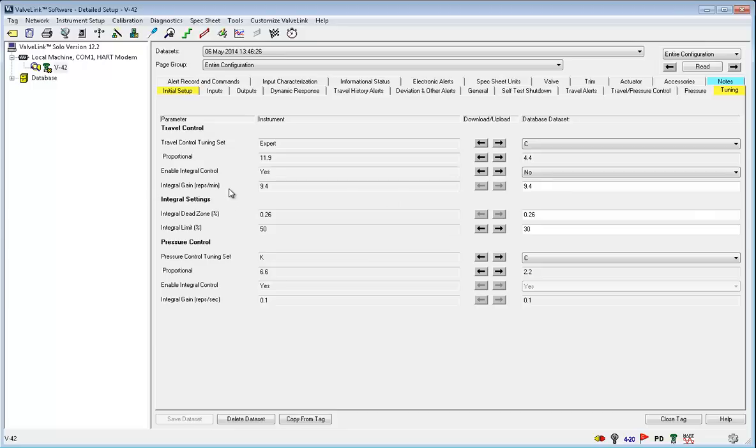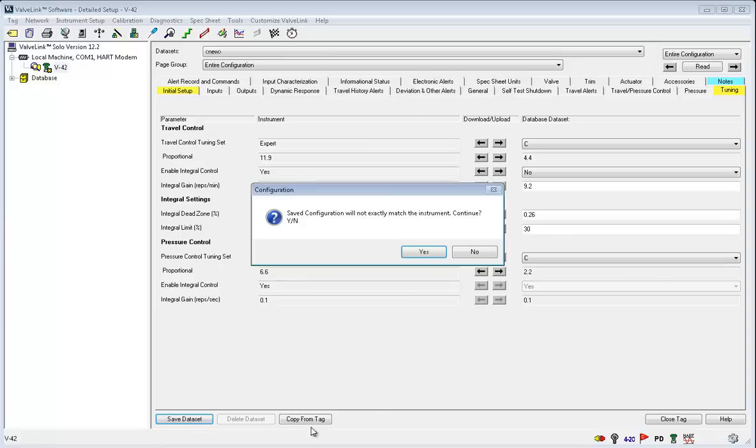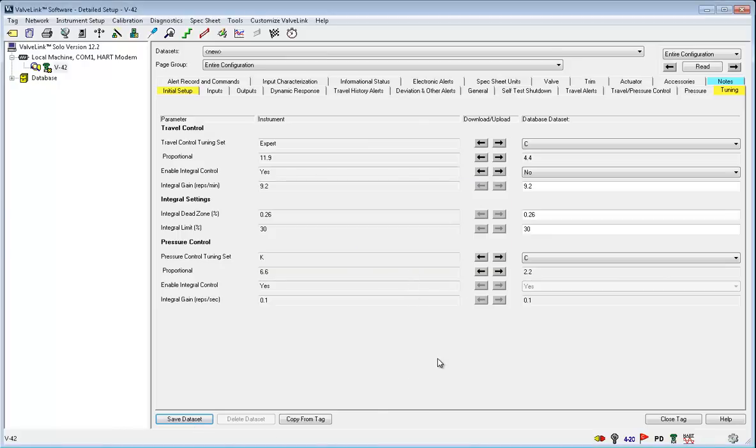You can adjust the integral gain, integral dead zone, and integral limit as well as the tuning set. The key to the detailed setup is finding the right balance of damping and gain for your process's needs. You will need to adjust the settings based on your tuning set and consider any accessories to get the results desired.